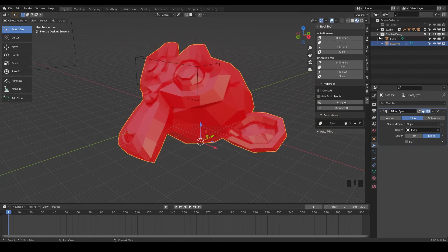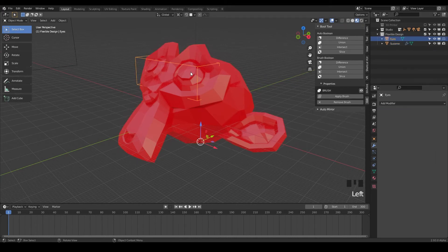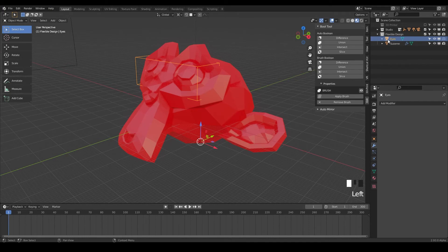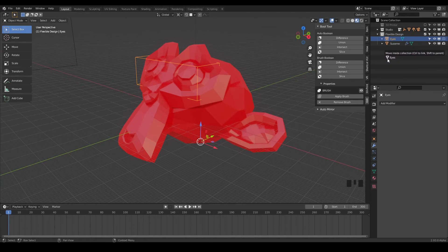So what I want you to do is go over to your layers panel and we're going to take our eyes, this little box here and drag the eyes on top of Suzanne while holding shift. And notice as I'm clicking shift, there's a little text that's kind of above. It says move inside collection control to link shift to parent. We want to do shift.